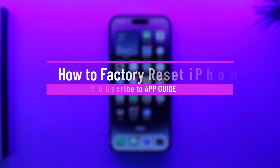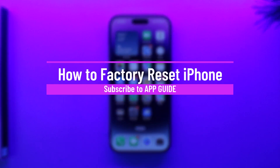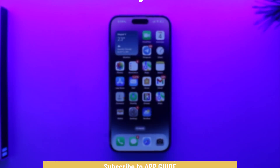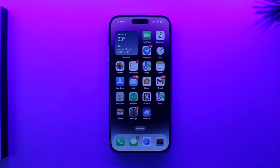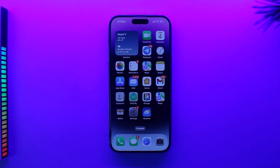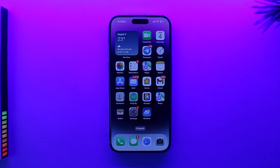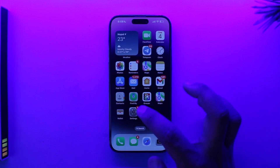Welcome back to our channel. In this video we're going to learn how to factory reset the iPhone, so make sure to watch till the end. Factory resetting means restoring your iPhone to the state when you first bought it, erasing everything. First, make sure to back up all of your important data — I'm not going to go through that process, so you'll want to do it yourself.